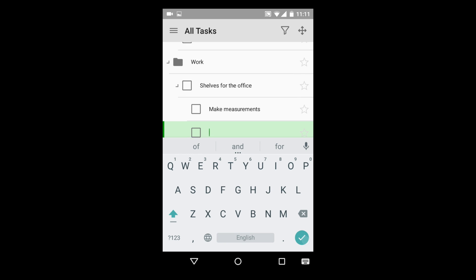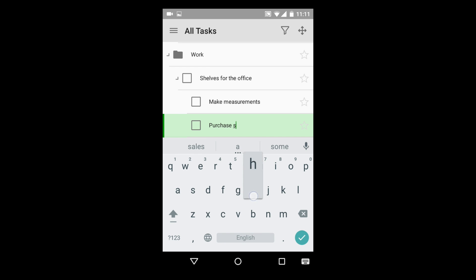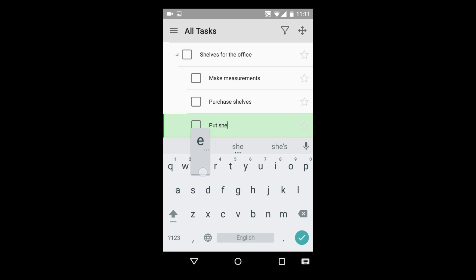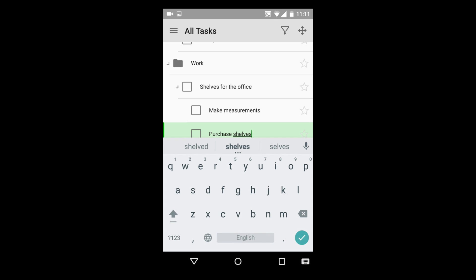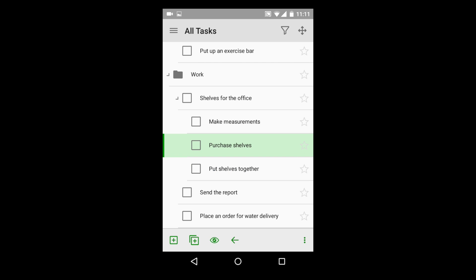In this example, we will subdivide our task called Shelves for the Office into smaller tasks. Later, we will see how such hierarchy helps you to achieve more by planning an order of completing tasks and building dependencies between them. You are becoming more productive by understanding in what order tasks need to be done.